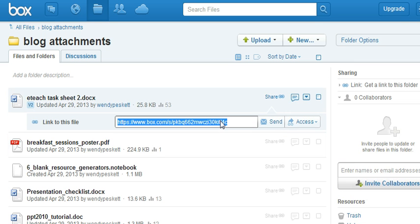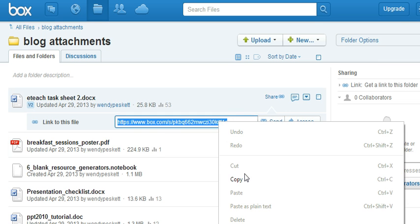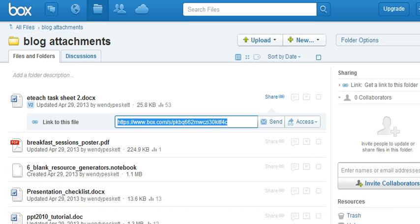So if I copy this link I can then paste that onto a blog or into an email and other people will see it.